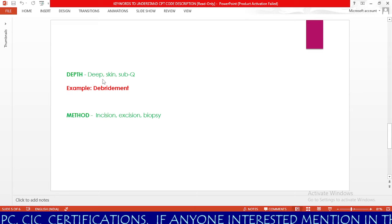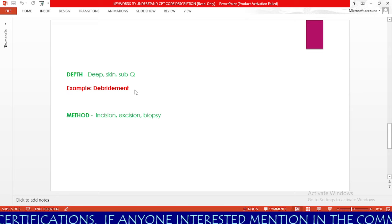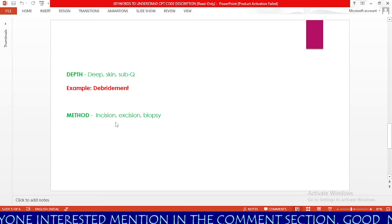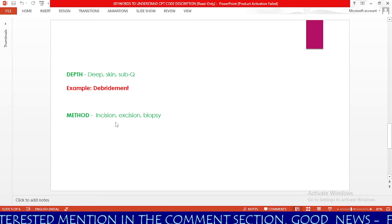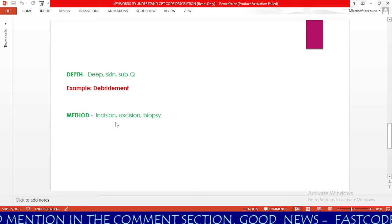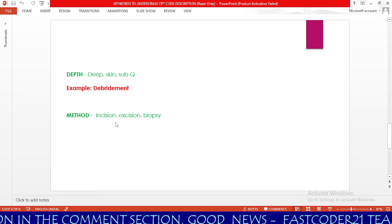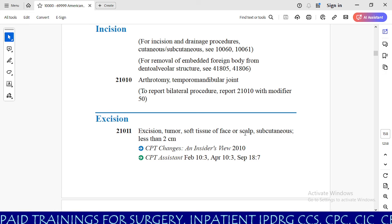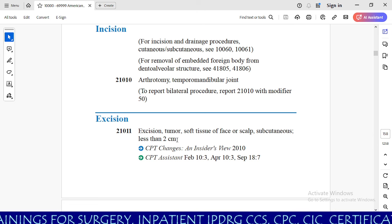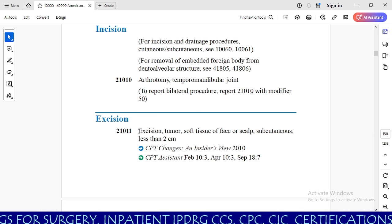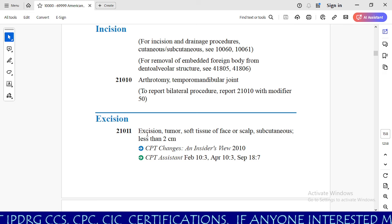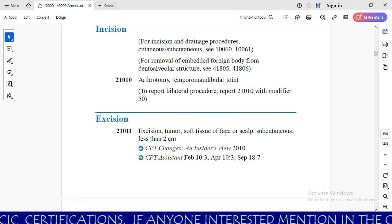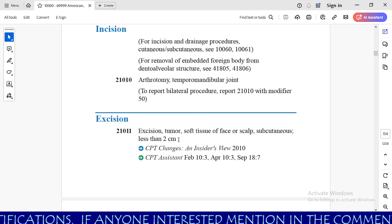In order to code or understand CPT codes properly, our next keyword is method. We need to check whether the physician is performing incision, excision, or biopsy as described in the code. For example, 21011 — excision, tumor, soft tissue of face or scalp, subcutaneous, less than 2 cm. Our keyword here is excision. To code 21011, the physician must excise the tumor from the soft tissue of face or scalp, subcutaneous, less than 2 cm.